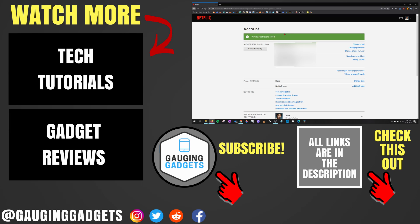If this video helped you, give it a thumbs up. Please consider subscribing to my channel, Gauging Gadgets, for more gadget reviews and tech tutorials. Thank you so much for watching.